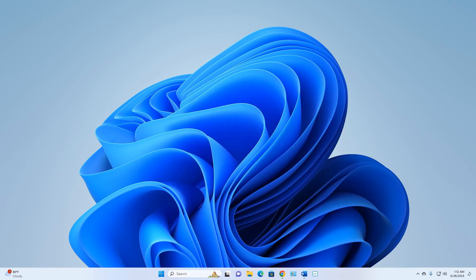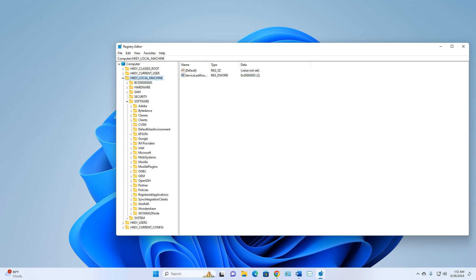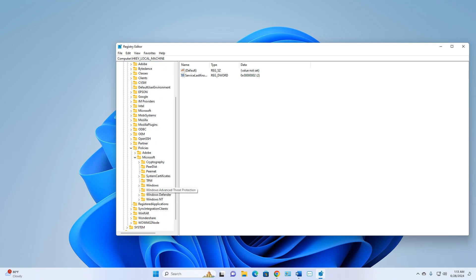In Registry Editor, navigate to HKEY_LOCAL_MACHINE, then expand Software, then expand Policies, then expand Microsoft, and then go to Windows Defender.